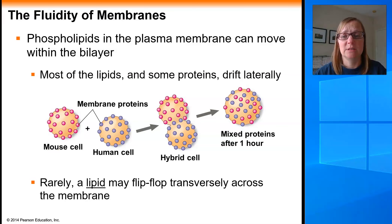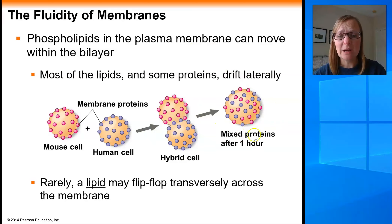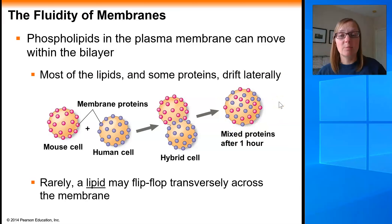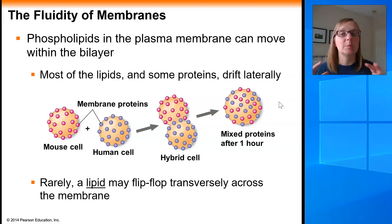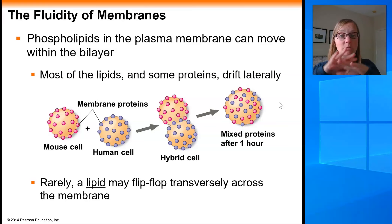Initially this hybrid cell would have blue markers on one side and pink markers on the other side. But when scientists came back an hour later, the pink and blue markers had mixed together, indicating that the proteins and lipids within that bilayer have the ability to move around and disperse. So we know that proteins and lipids can move laterally.